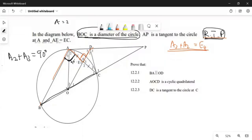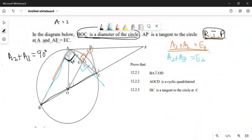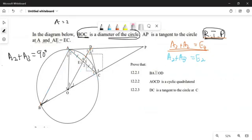The next thing I'm going to check: can I have corresponding angles? Can I have an F shape? Can this angle form an F shape with someone? Yes, it does. So it says A2 plus A3 should be equaling to E2. If I can prove any of these things, I would be convinced the lines are parallel. If this one is equal to this one, the lines are parallel. If this one is equal to this one, the lines are parallel.